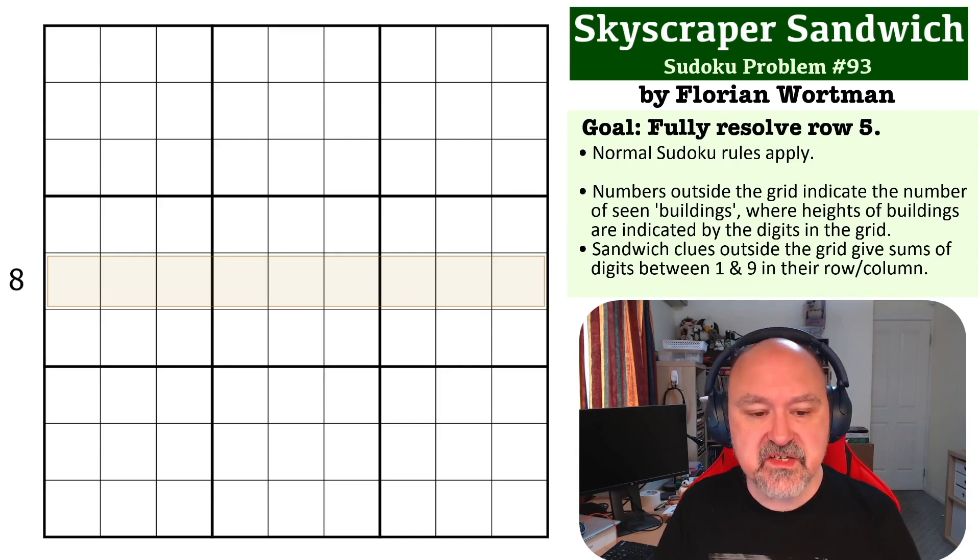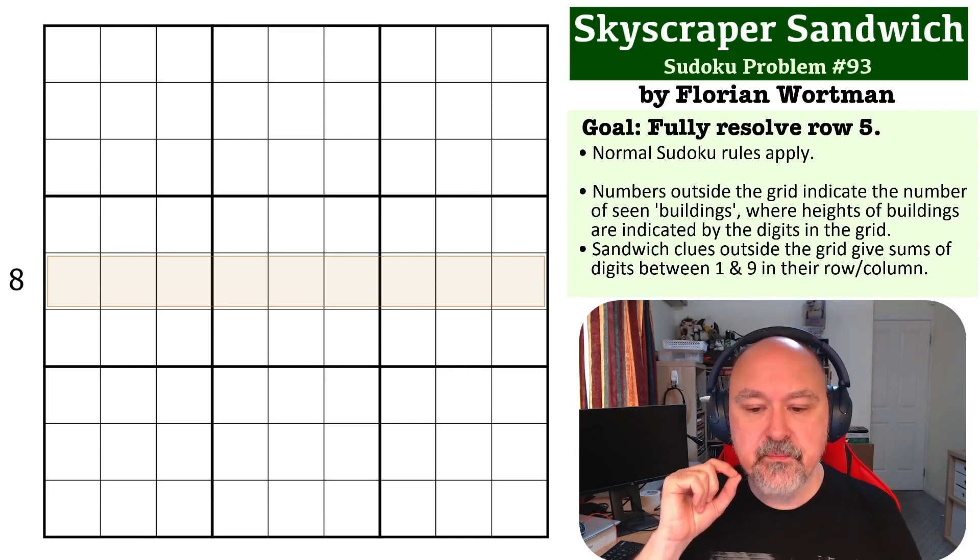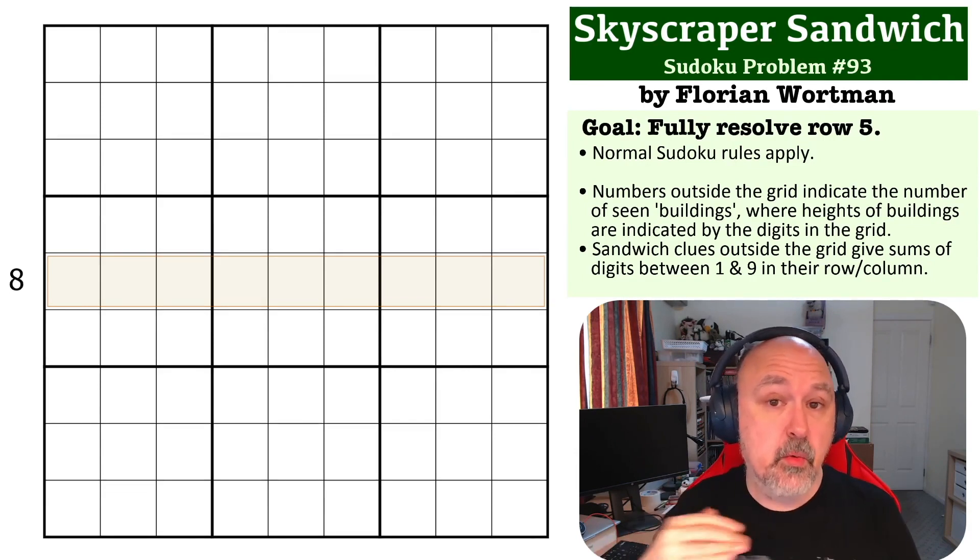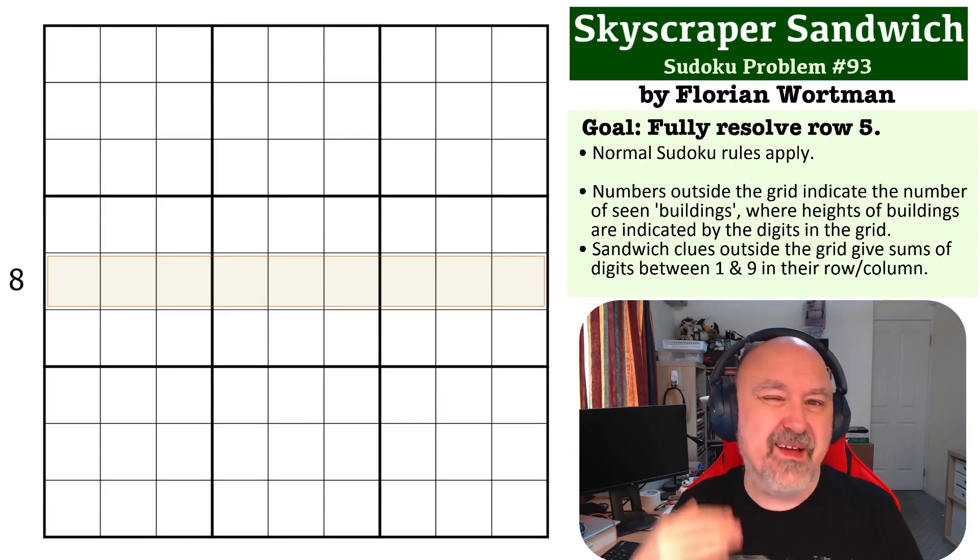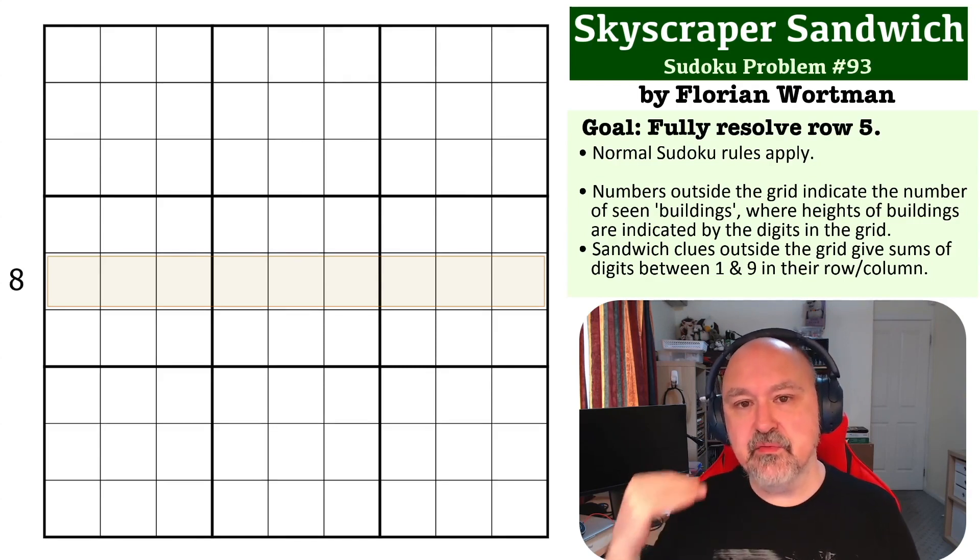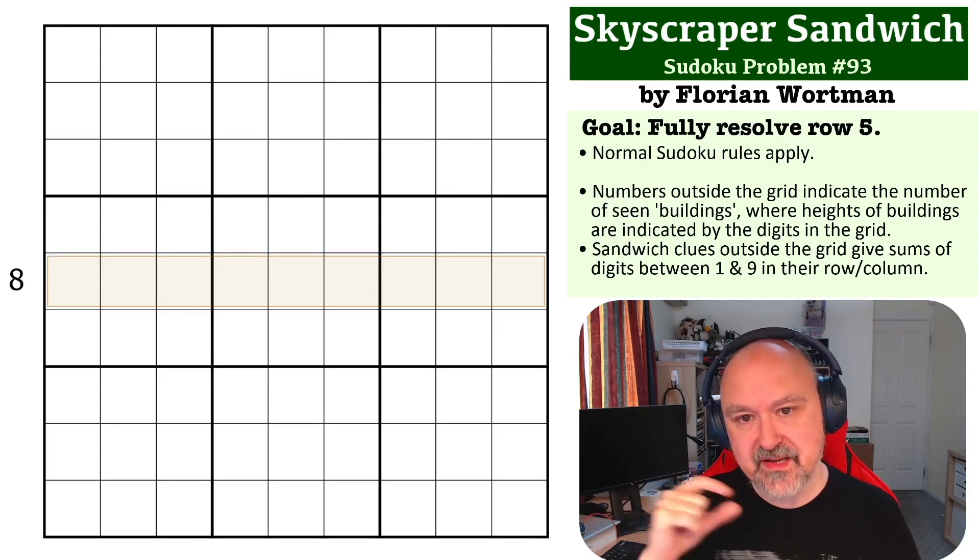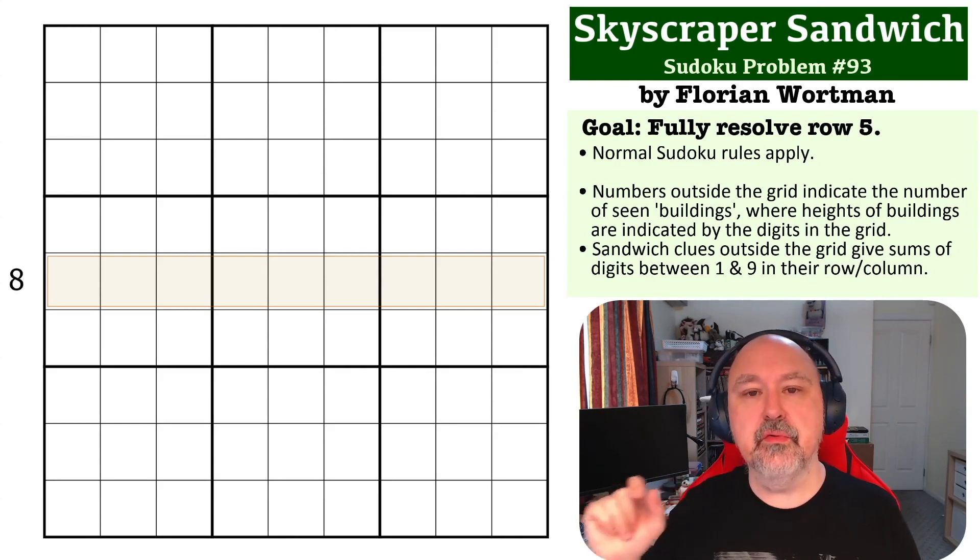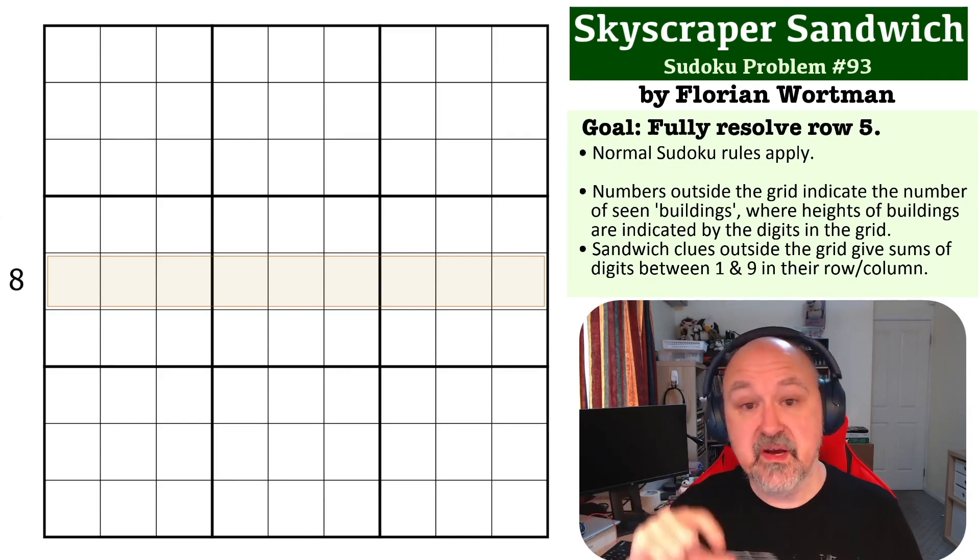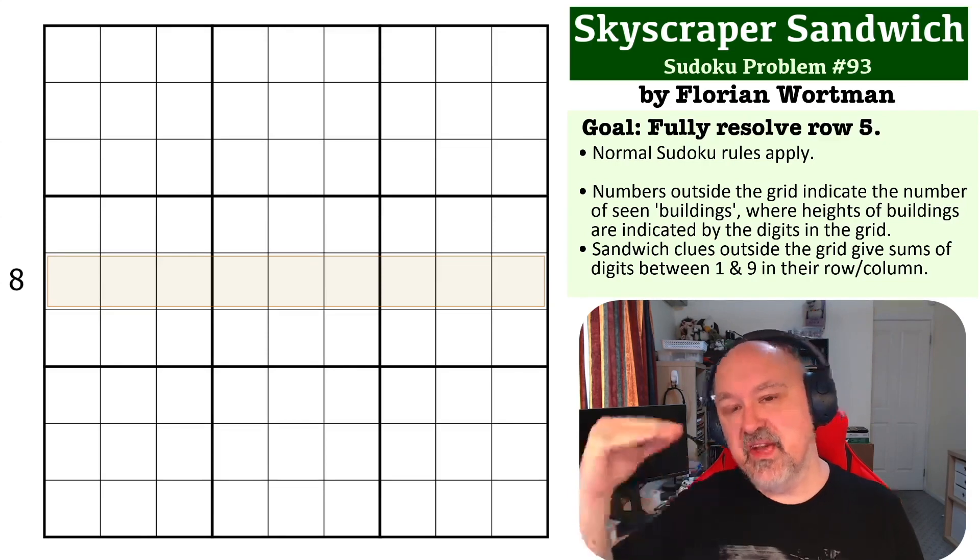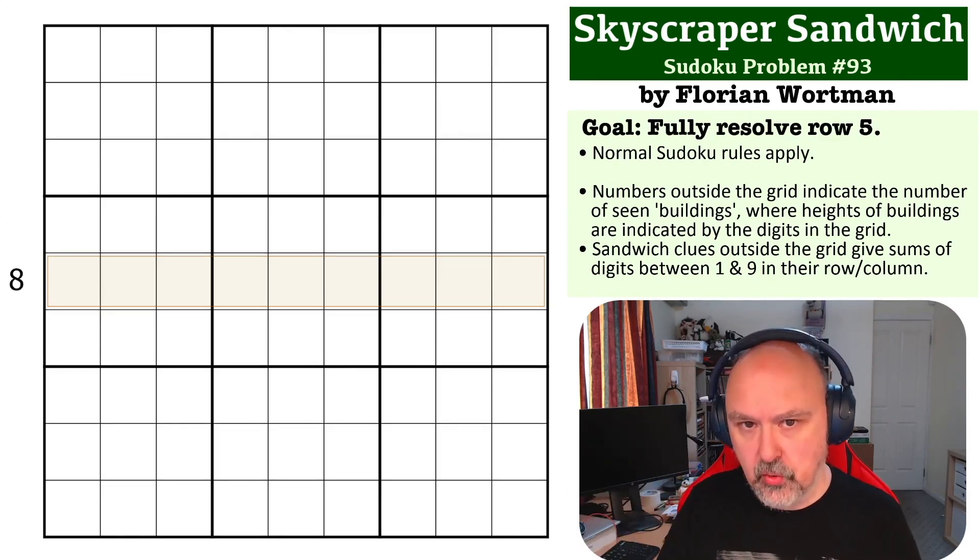So the way skyscraper works is each digit that is placed in a row or a column is considered to be like a building of that height, and you must be able to see a number of buildings in that row or column equal to the number that is outside the grid. But you cannot see a smaller building behind a taller one.